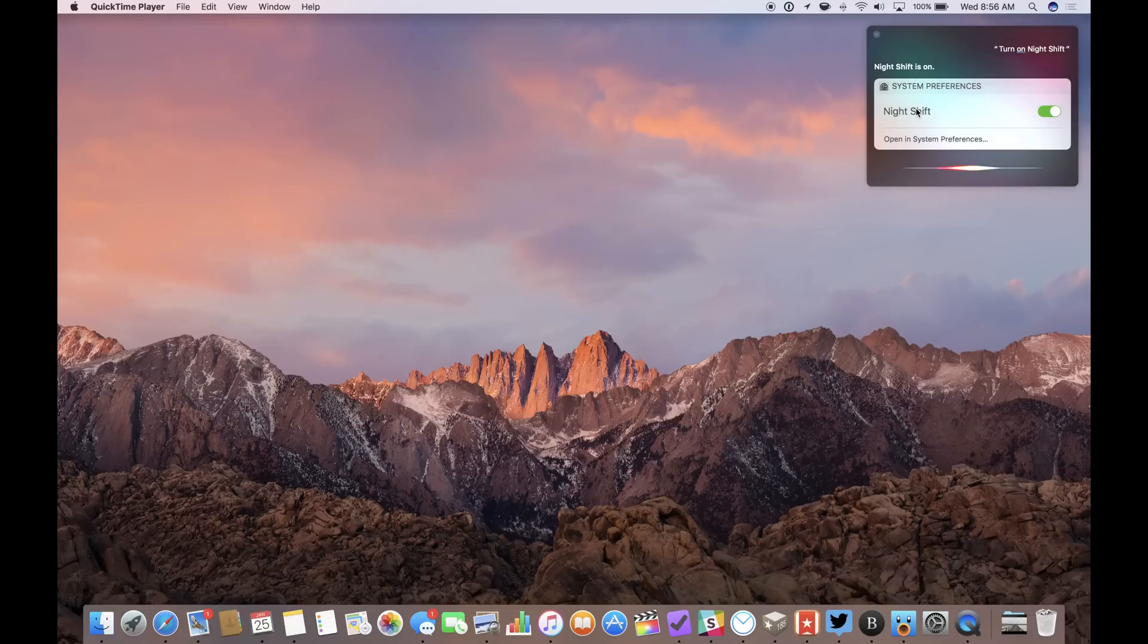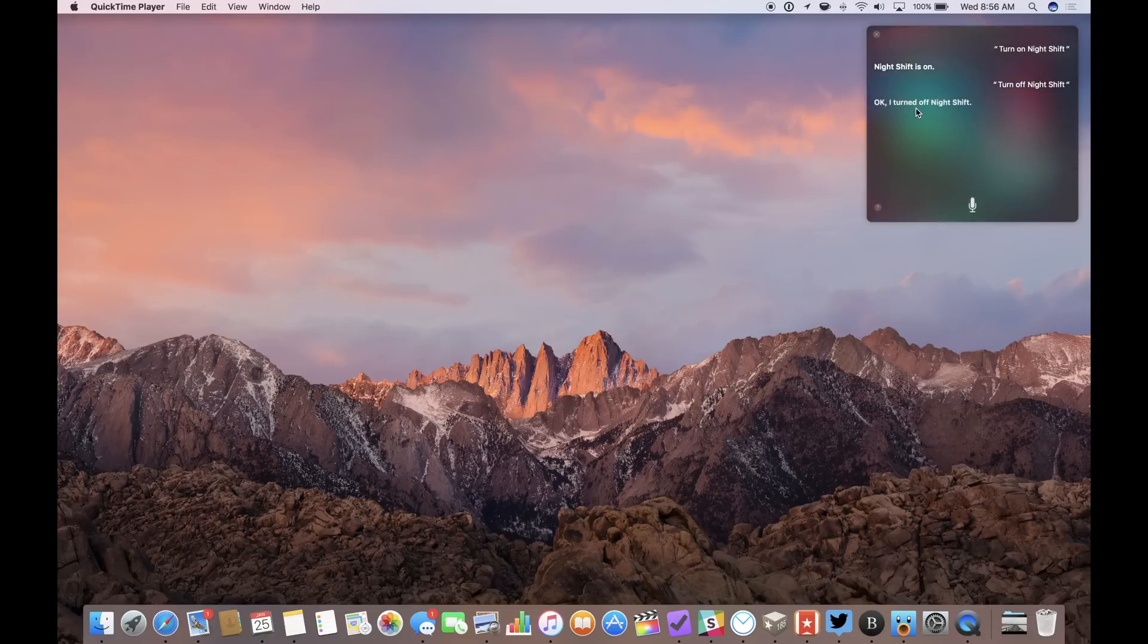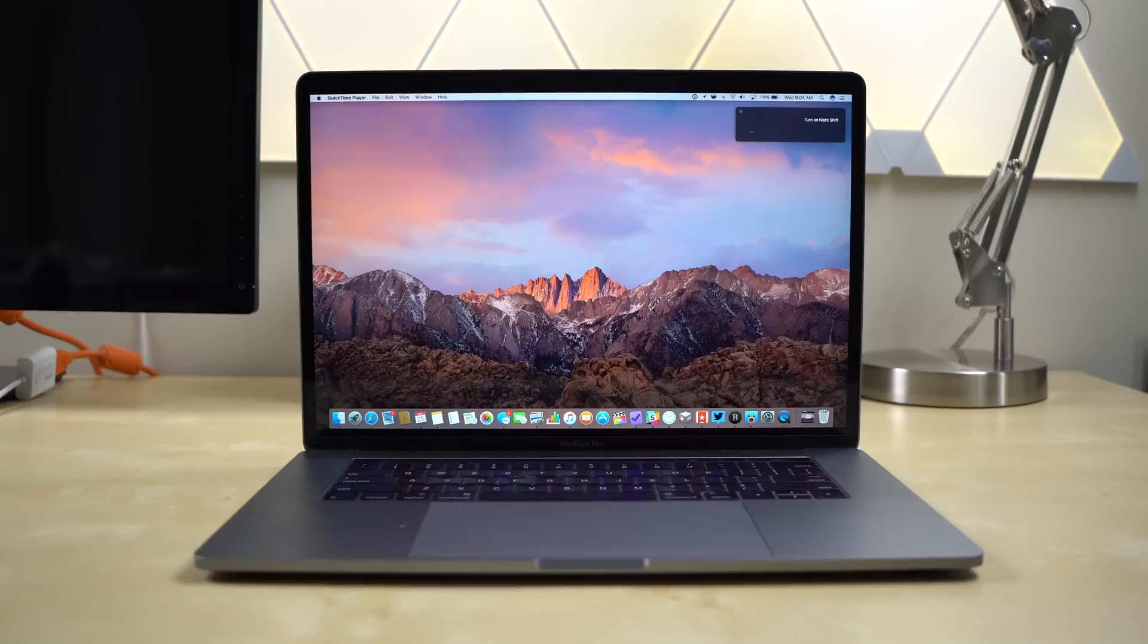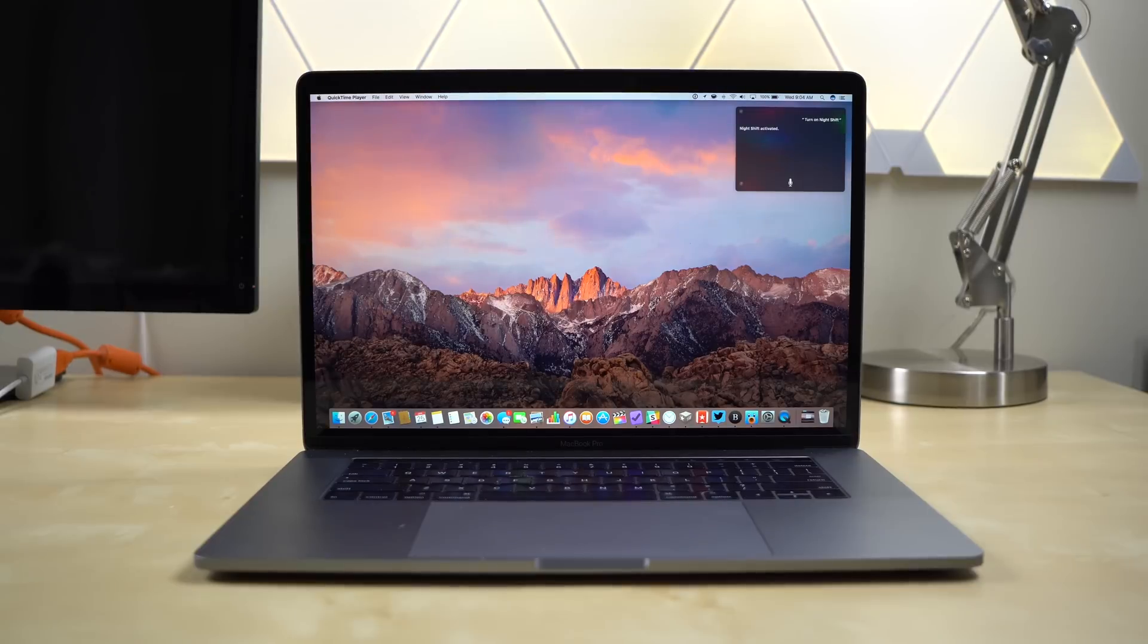This works with your built-in display on your Mac. It also works on external displays on your Mac, so it works really well. That's Nightshift on the Mac.